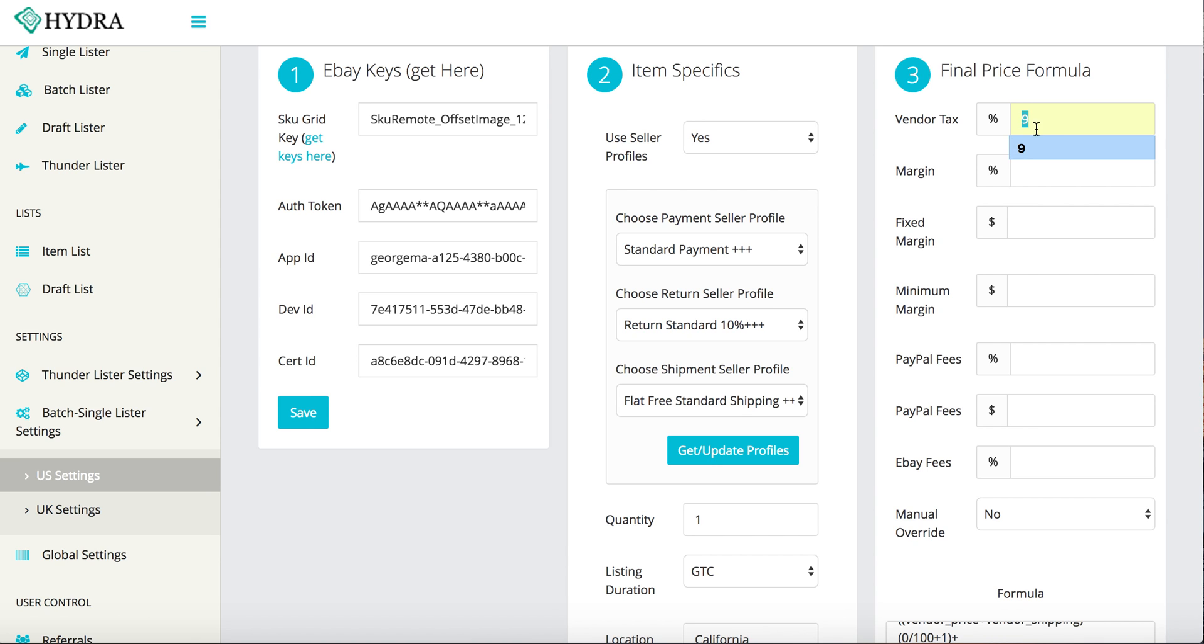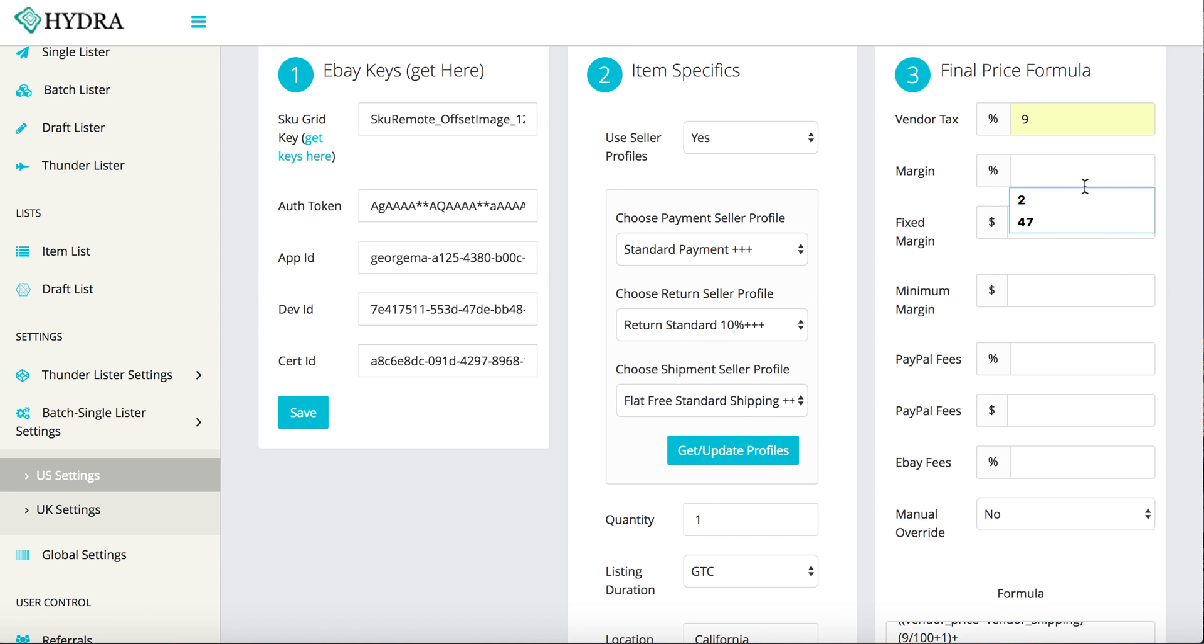And I'm going to base this off, let's say it's a $100 item. So you're going to put the tax in there 9%. And your margin is your percentage over the price you want to list it for. So like I said, let's say you have a $100 item and you want to list it at 10% over the cost.